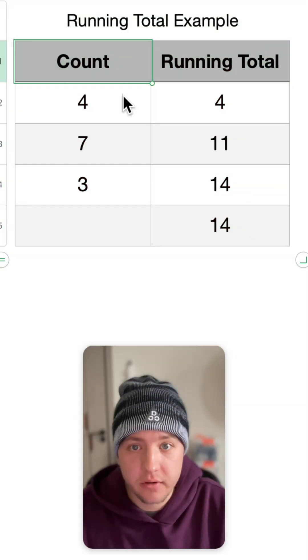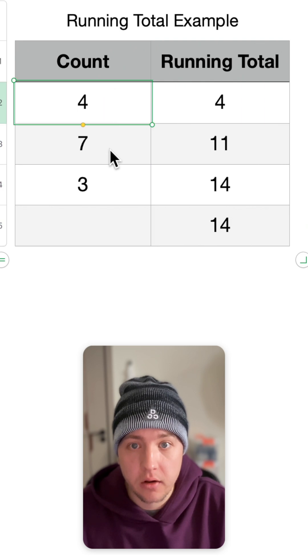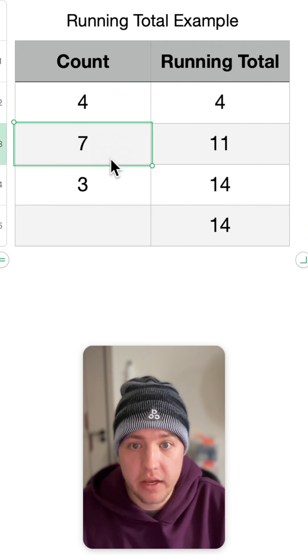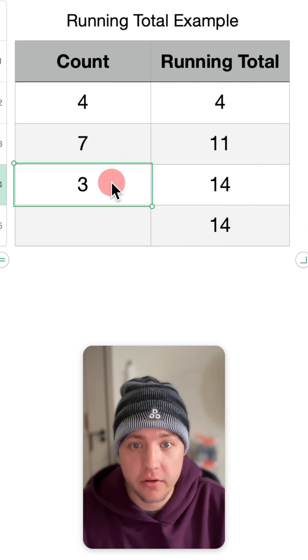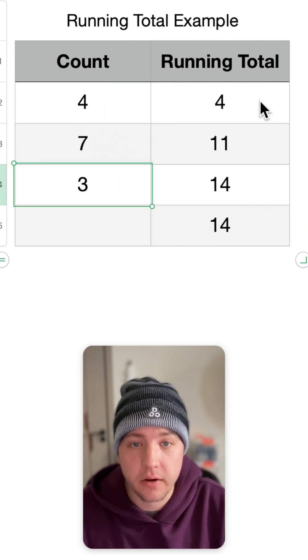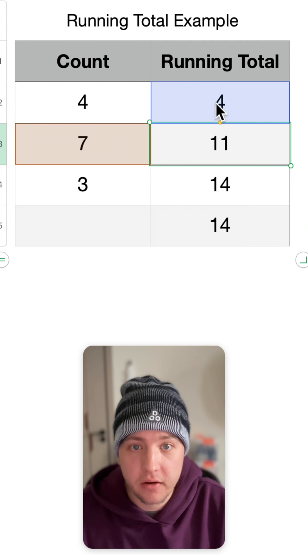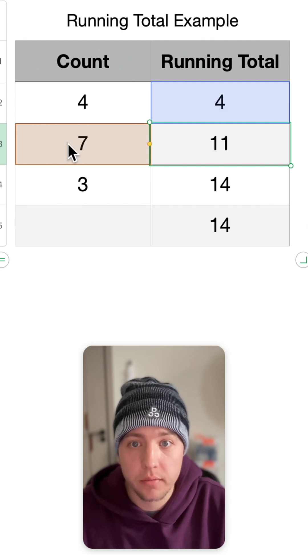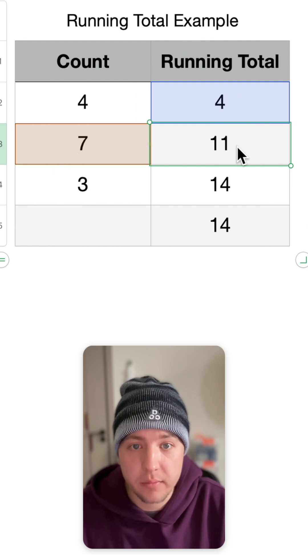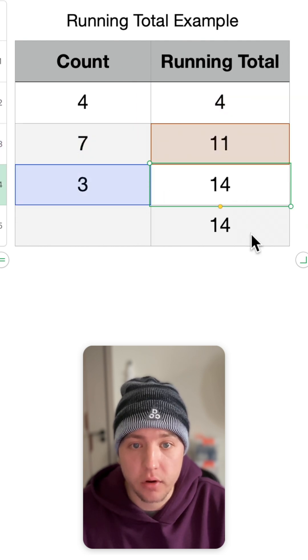Over here on the left you can see I've got a column for count: four on one day, seven on another, and then three. And you'll see it does correctly go up four, and then here you see it's four plus seven giving me 11, then 11 plus three giving me 14.